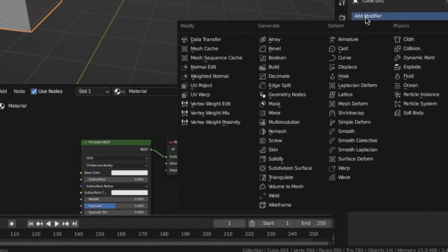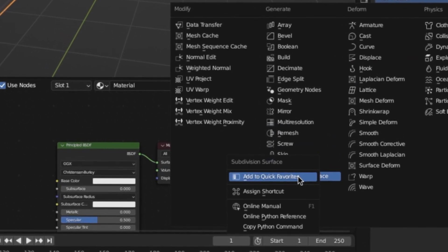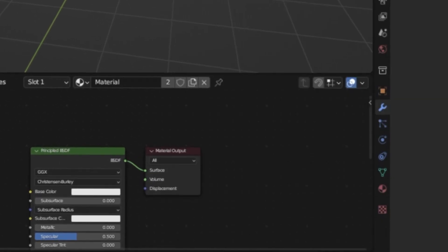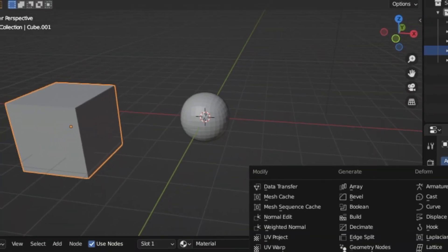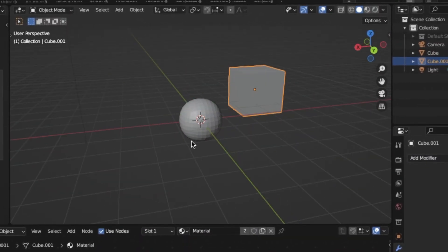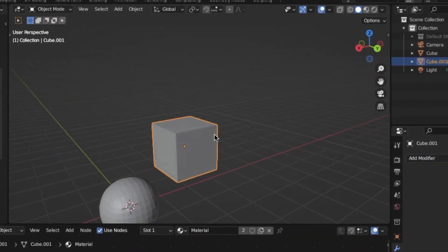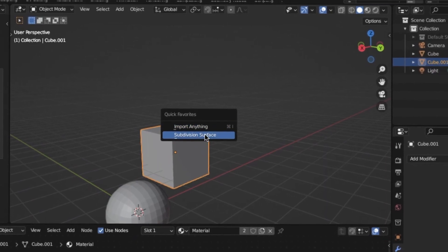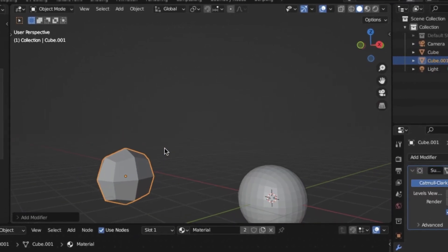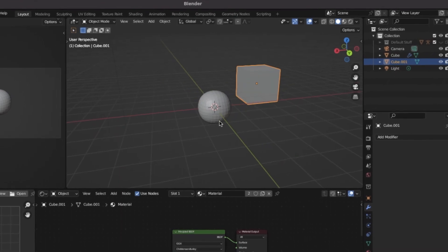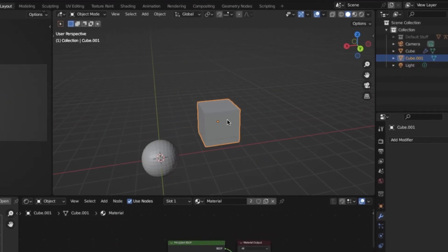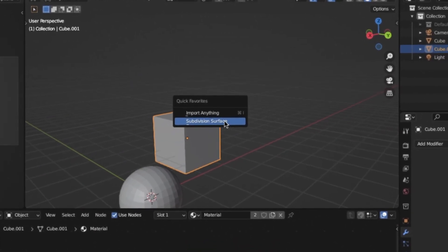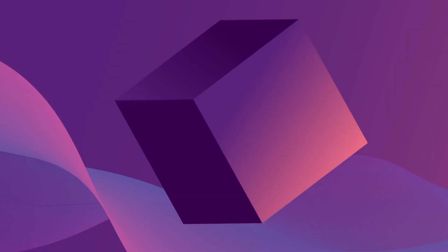Instead, what you can do is when you're about to add the subdivision surface modifier, go ahead and right-click and click Add to Quick Favorites. And now, anytime I'm in Blender and I want to apply a subdivision surface modifier to an object, all you have to do is click Q, and then that option is going to be right there. I can just click it, and it's going to do that task. And the great thing about this is you can save as many options as you want into this Quick Favorites menu. And so, anytime you need to recall that action, you can just click Q and do the task desired.